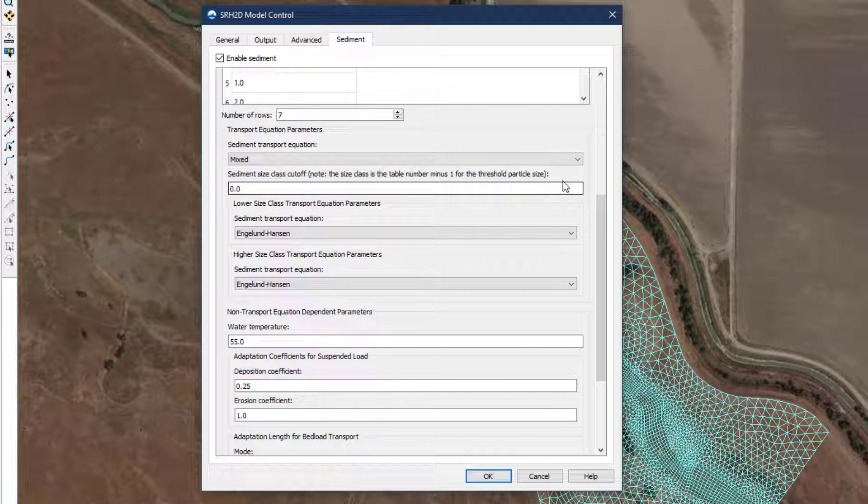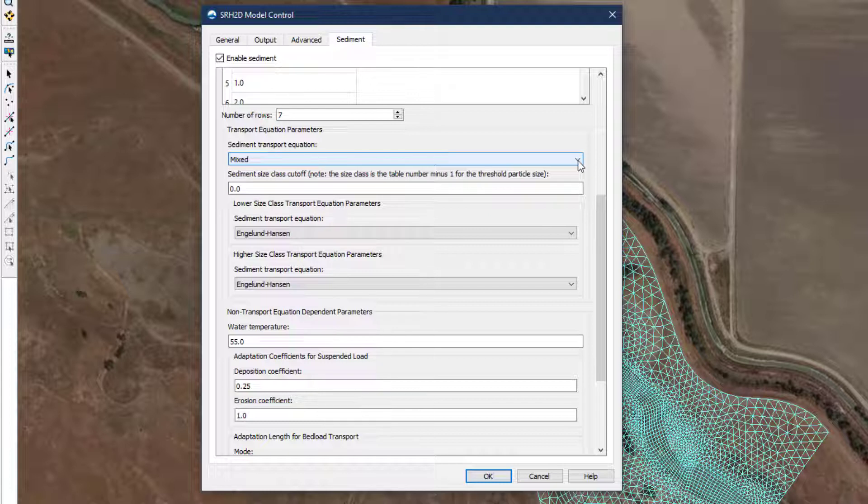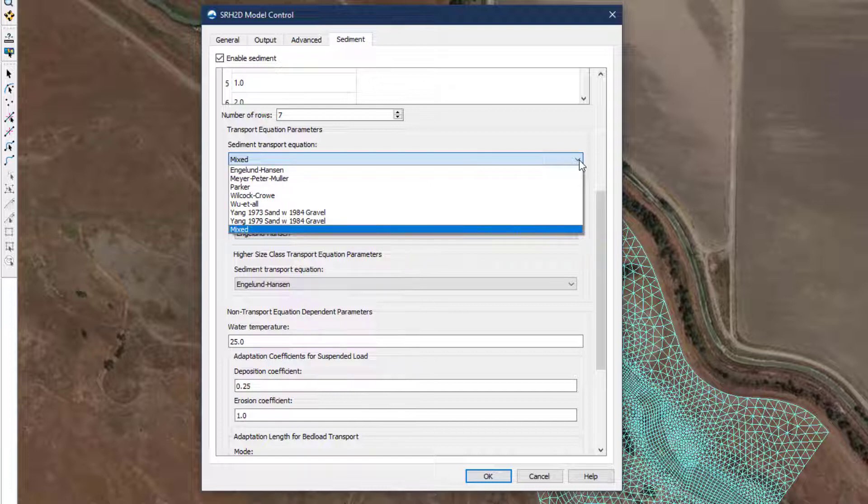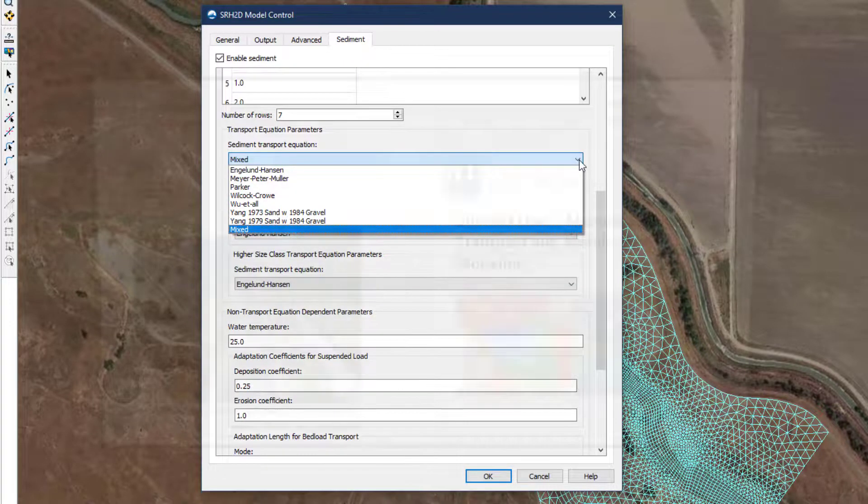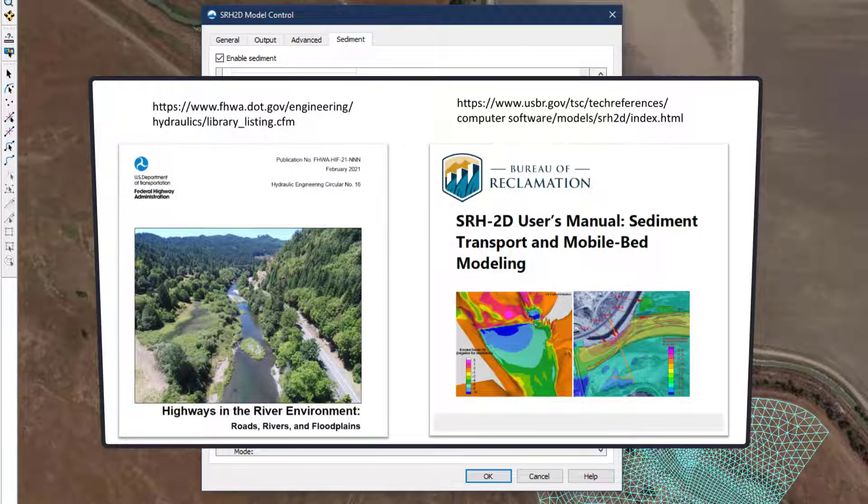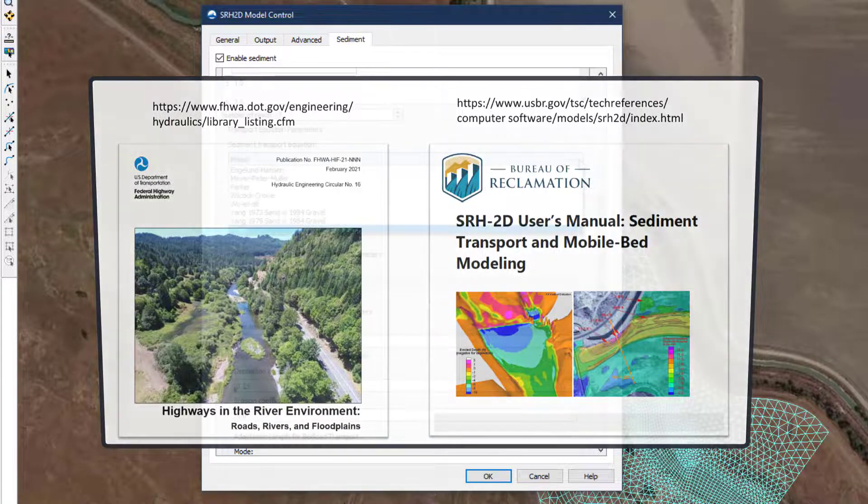It is important to keep in mind that there is generally no objectively best equation to select for any given model application. It is not uncommon to use several different equations and compare the results. Further reading on the background and development of each equation and repeated experience will help instill confidence in the final selection. For more detailed information on the development of these equations, the viewer is referred to the SRH2D User's Manual or FHWA's HEC-16 Reference Manual.